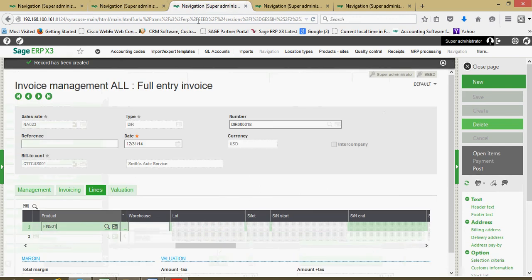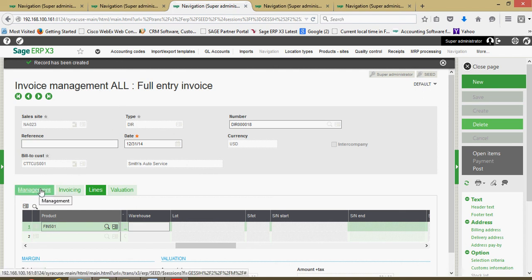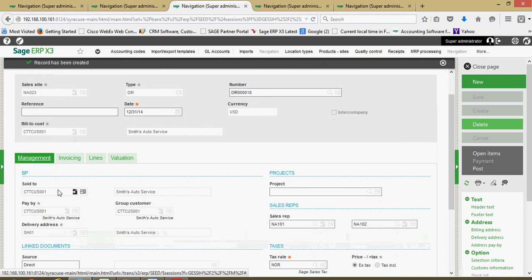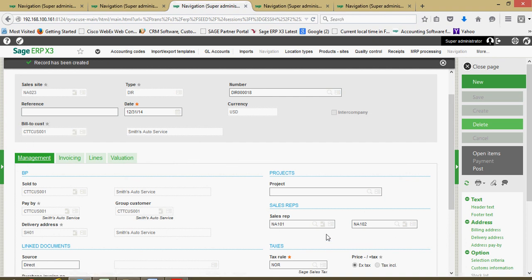Next, let's take a look at the rep assignment and how the sales rep information flows over onto our sales invoices. Right now I'm on a sales invoice. If you go to your main menu to sales invoices and invoices, what you'll notice is I input the invoice for that particular customer. Here on my management tab, I have my primary and secondary rep flowing forth to the invoice record.